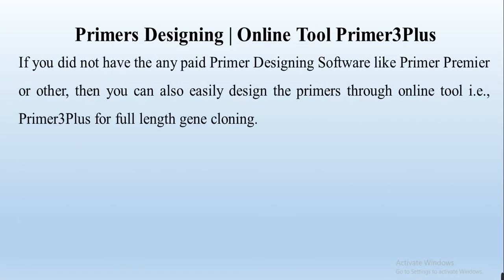If you did not have any paid primer designing software like Primer Premier or other, then you can easily design the primer to clone the full-length gene through online tool that is Primer3Plus. You can use this online tool to clone your full-length gene and then use those primers to clone that gene in DNA and then do your experiments.